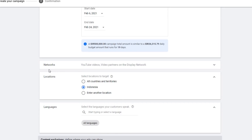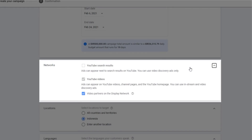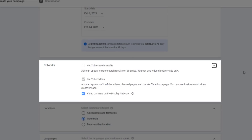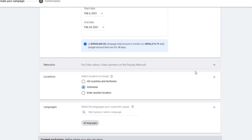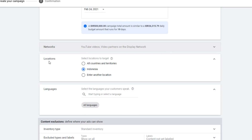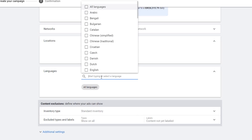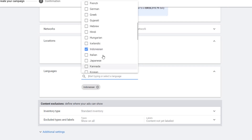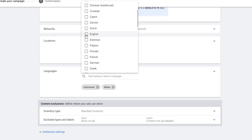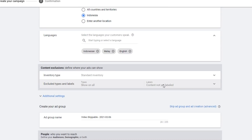Next is Networks — where you want to show your ads. I'll leave it at the default, which is video partners on the display network, so it will go even beyond YouTube's territory. For Location, you can specify by country or choose all countries and territories if targeting a large international audience. I'll go local for now. Then there is Language, where you can target your customer's native or preferred speaking language by typing or selecting from the list.